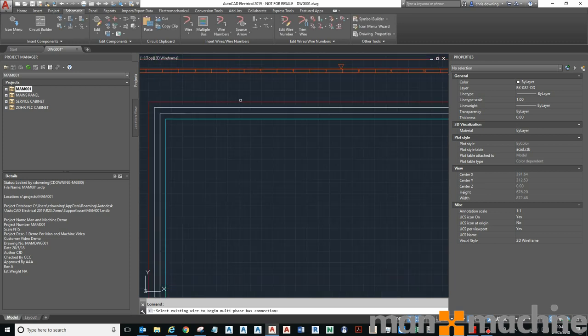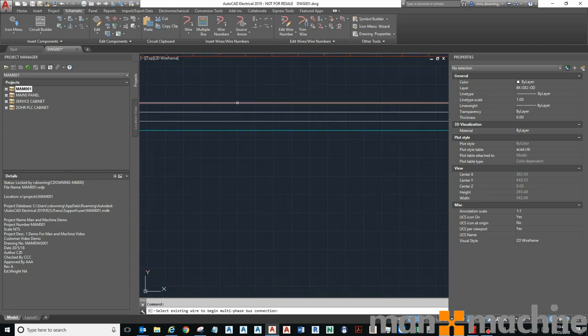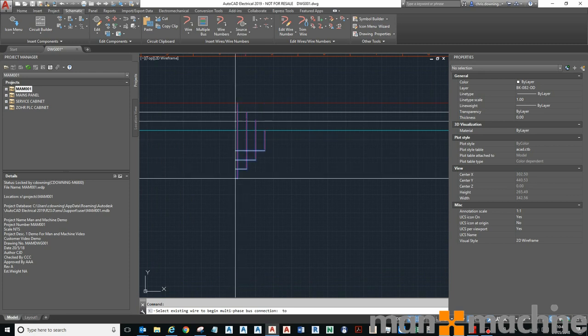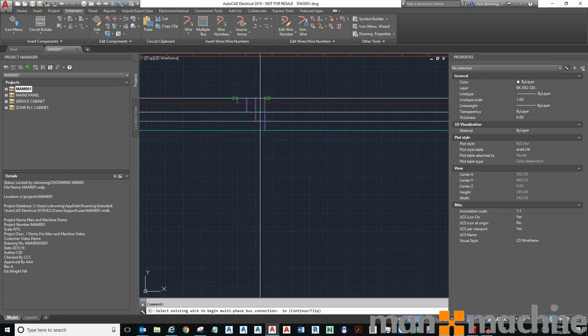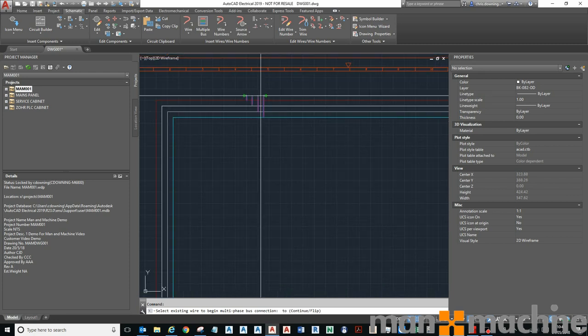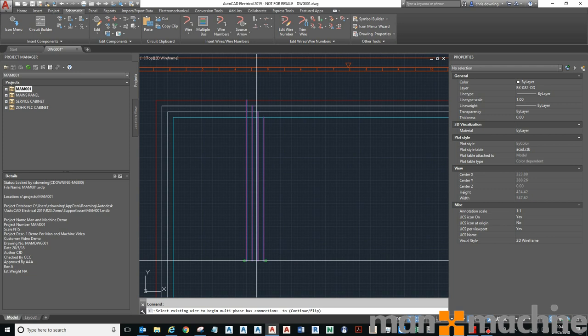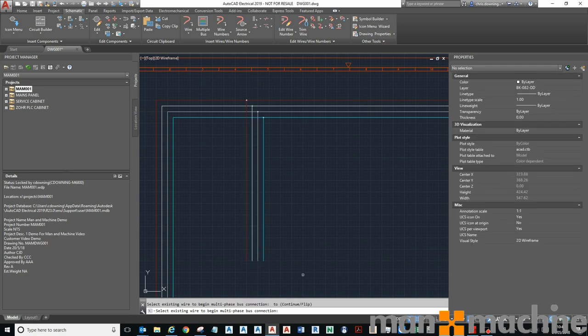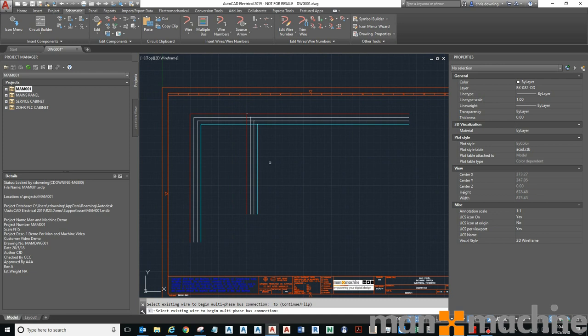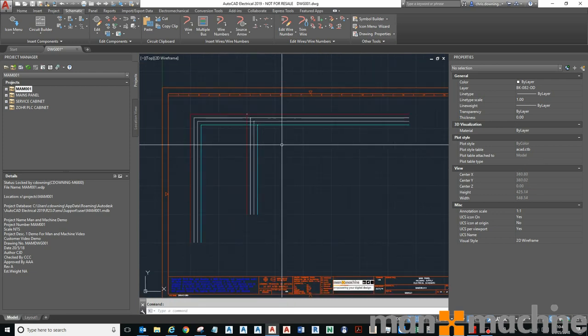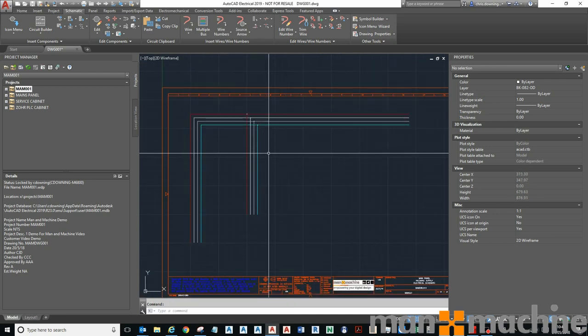You see that it actually snaps onto the wires as you would expect, and then the wires are placed on the specific wire layers as you would expect.